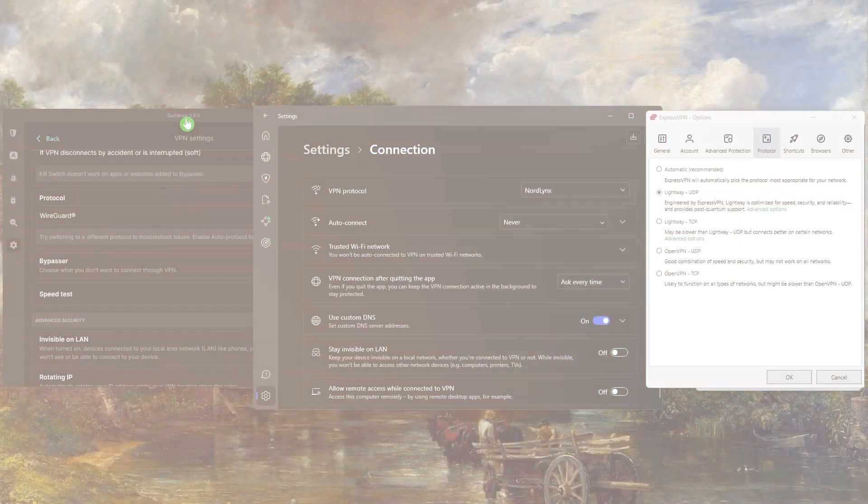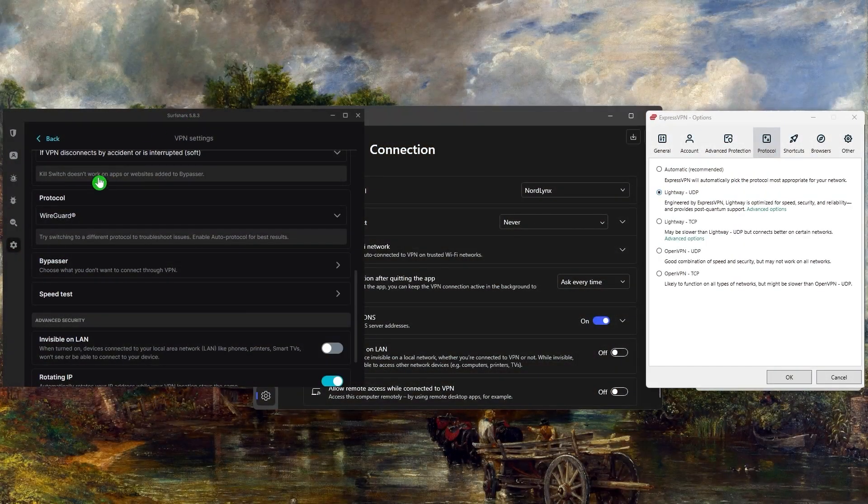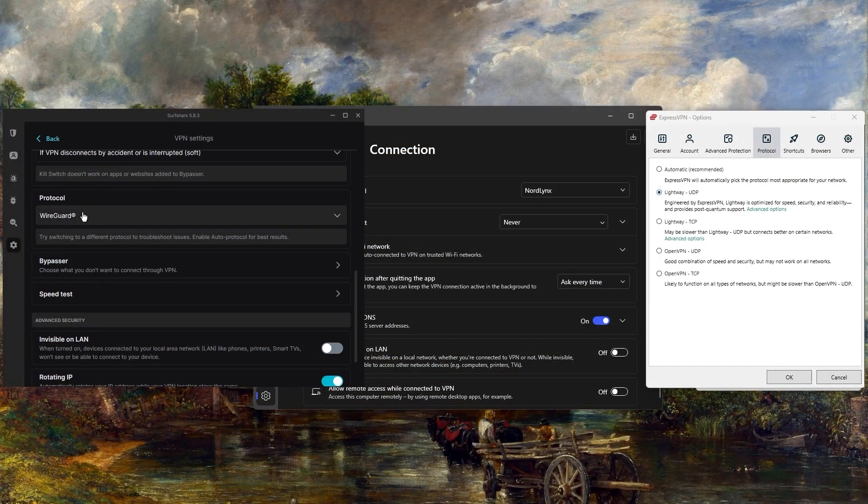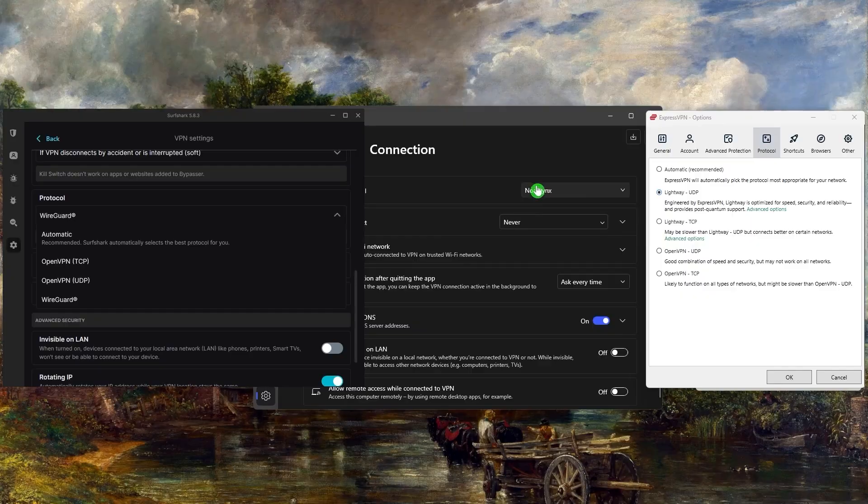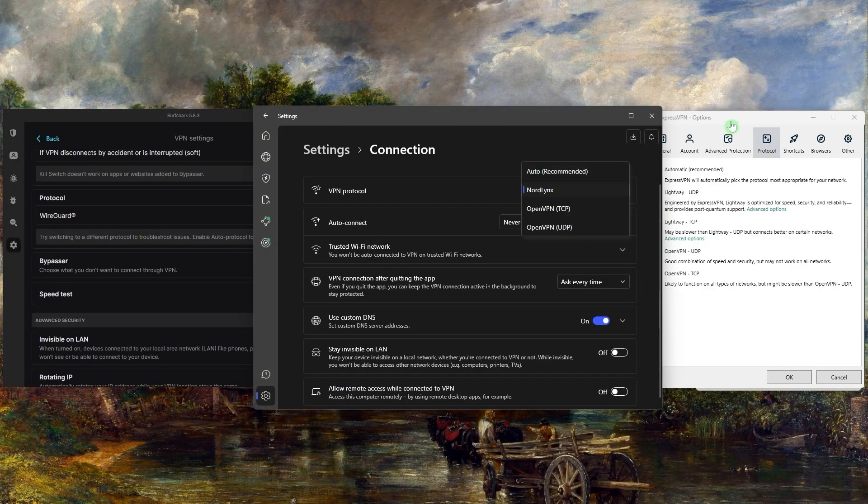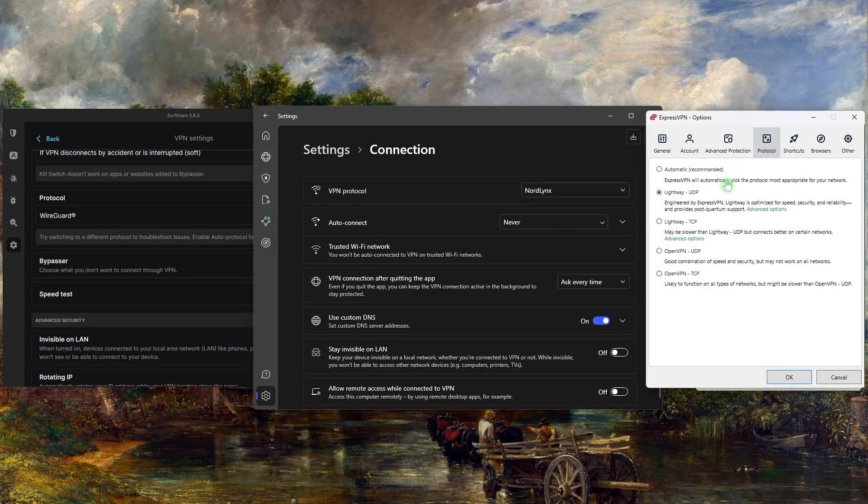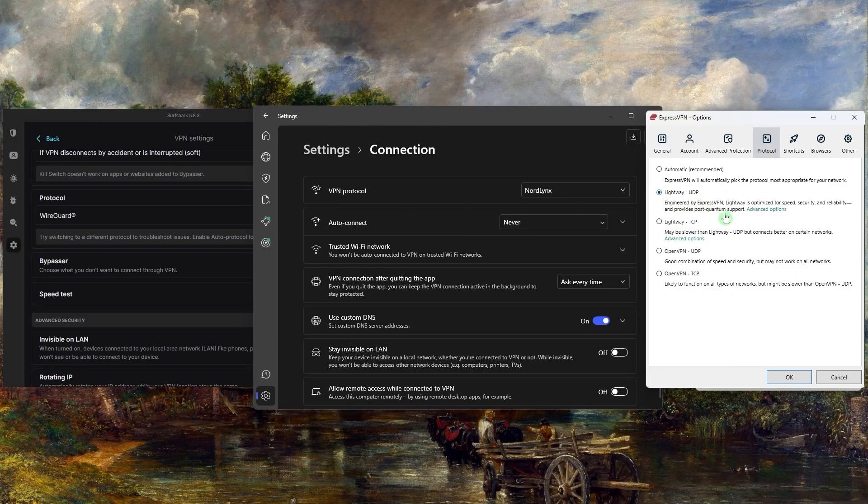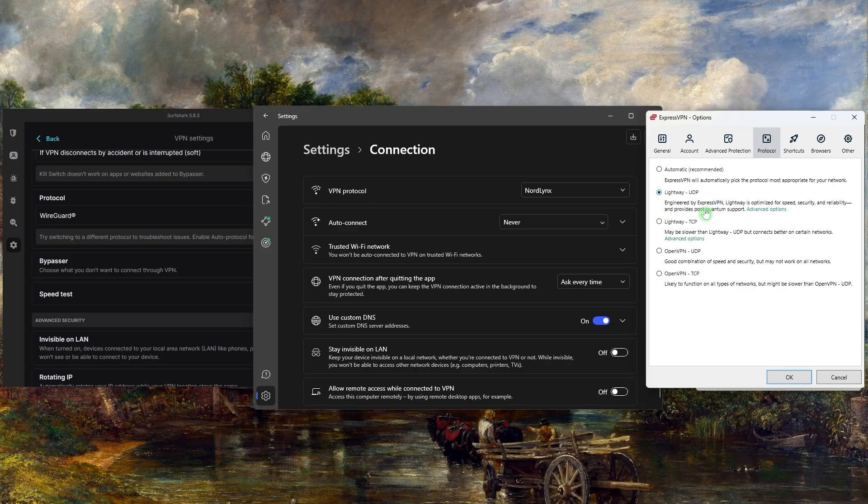And automatically switches to the obfuscated server that works best for your situation. Now another thing you want to look out for is protocols. If you're having trouble connecting to a VPN server or accessing a specific website, try changing the protocol you're using.